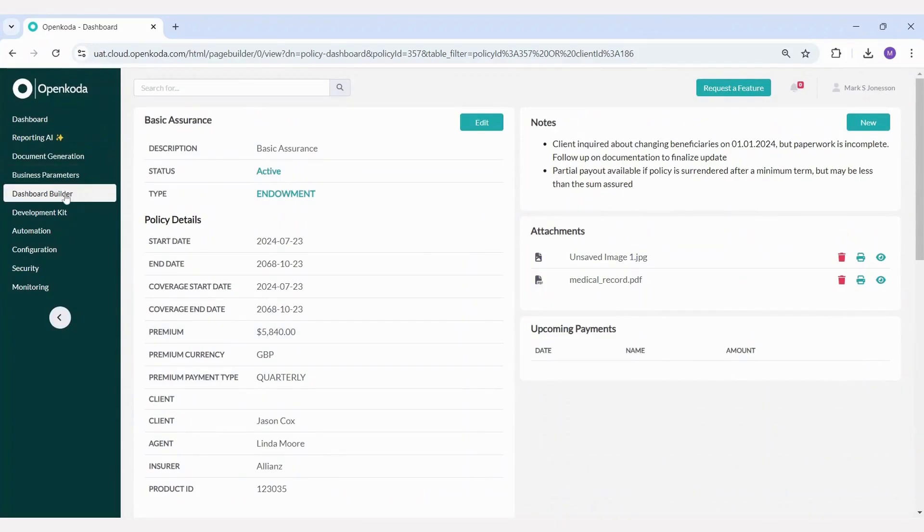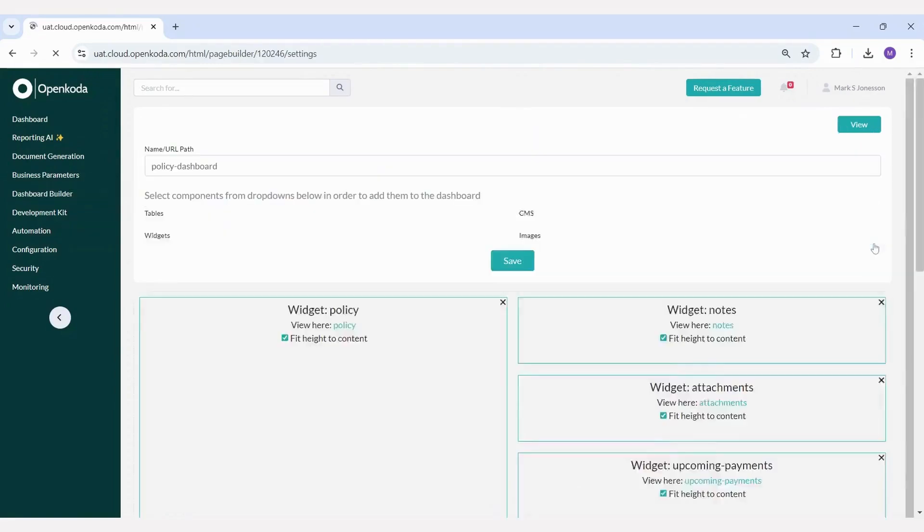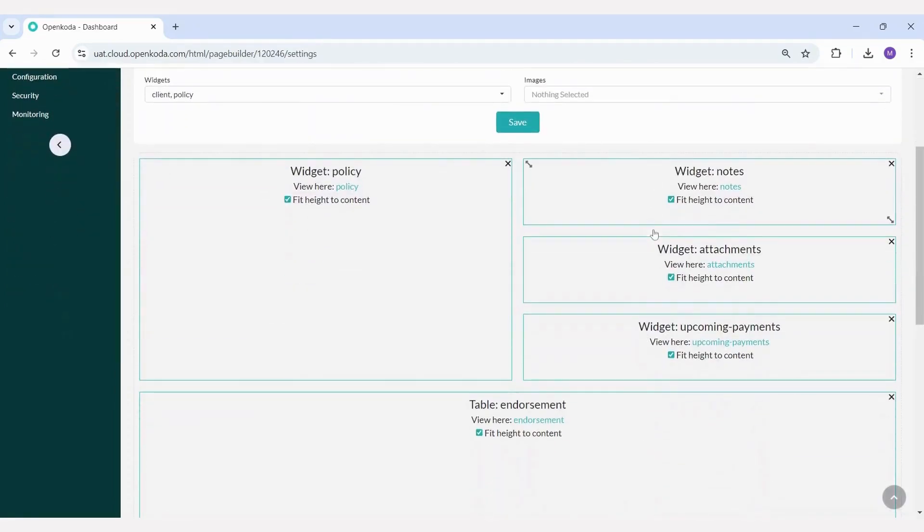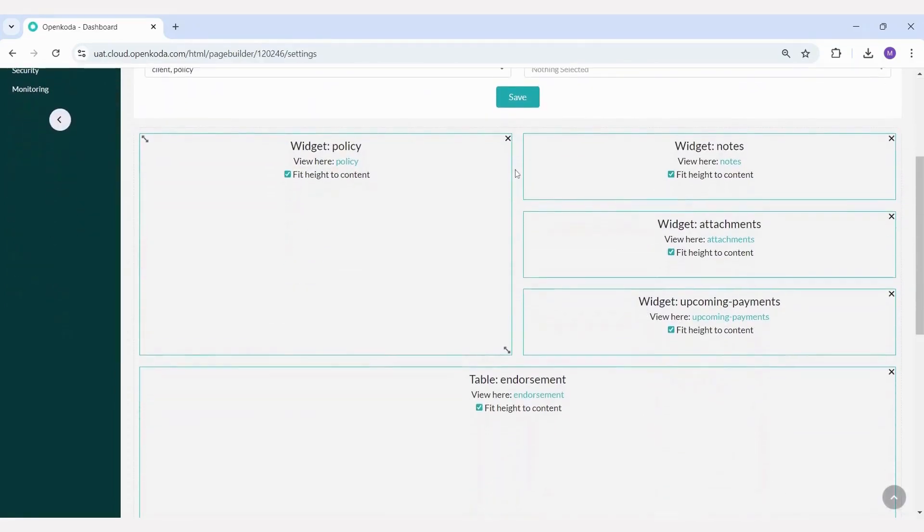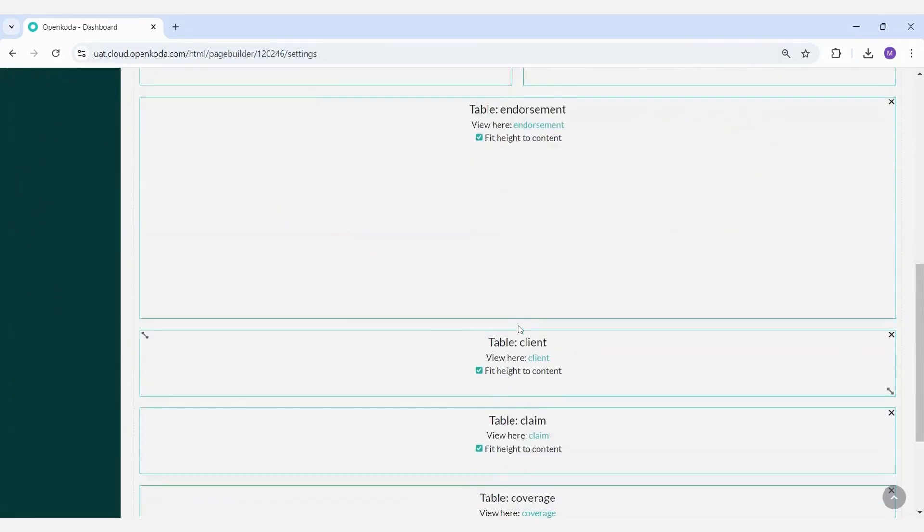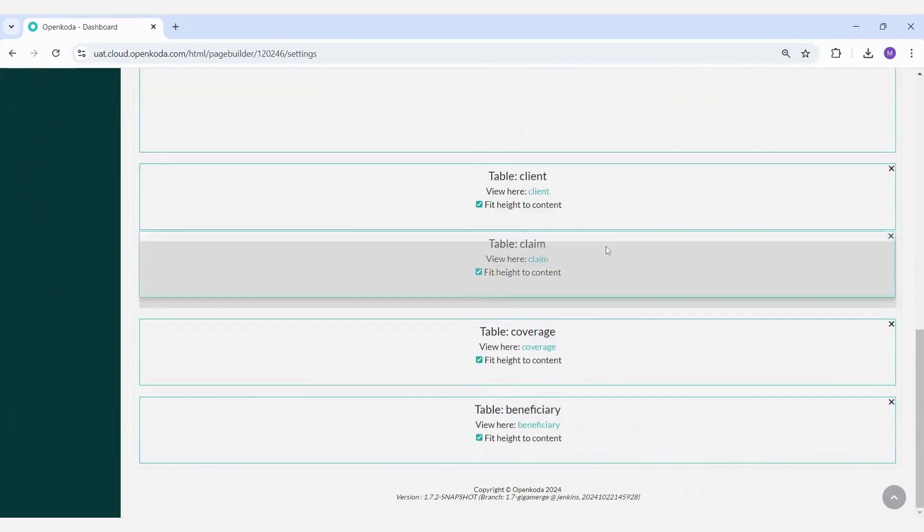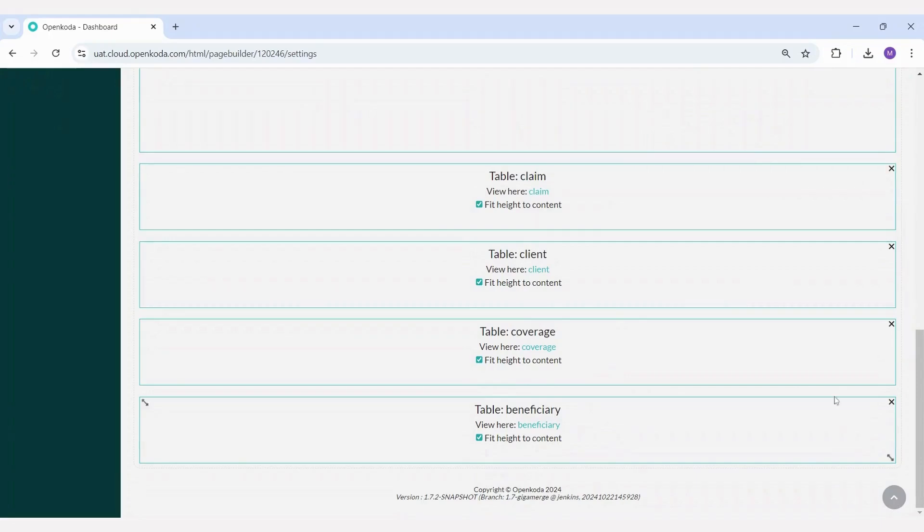The dashboard builder allows you to customize the layout, so it's up to you which widgets you want to see and how you want to arrange them. Let's use this tool to modify our policy dashboard. Each widget can be easily rearranged or removed using the drag and drop. For example, you can move the claims widget ahead of the clients widget or remove the coverage widget.